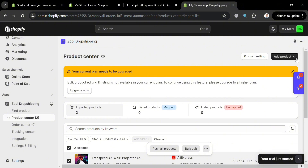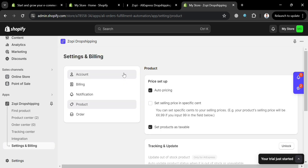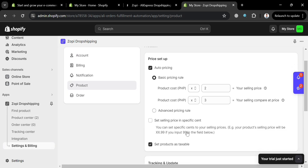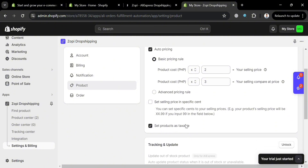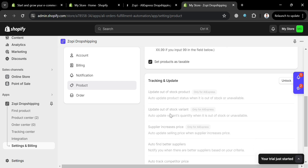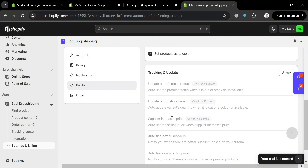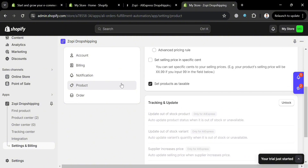If you want to add products manually, click the Add Product button. On the top right corner, you can use a source URL or an image to add a product to the Product Center. You can also navigate Product Settings, which directs you to Settings and Billing. Under the product section, you can set up the price, such as the product cost for your selling price and the compare-at price. Below, you can customize tracking and updates, though this also requires an upgraded account.